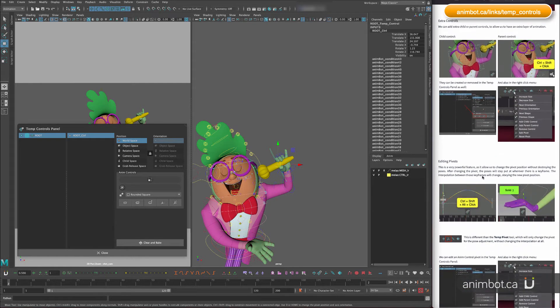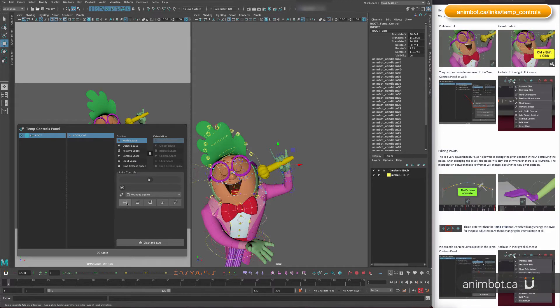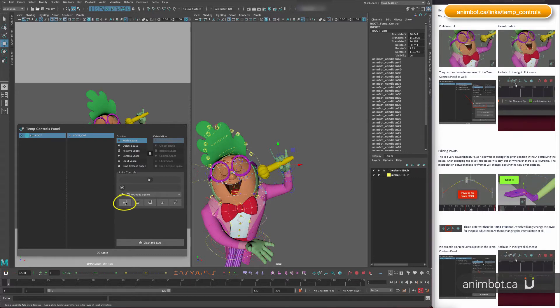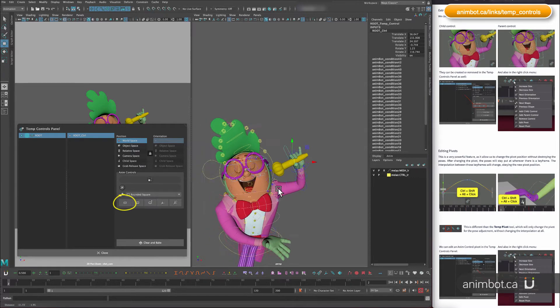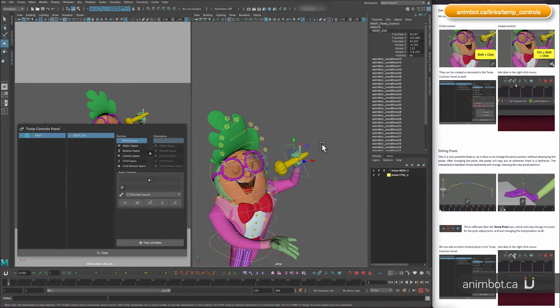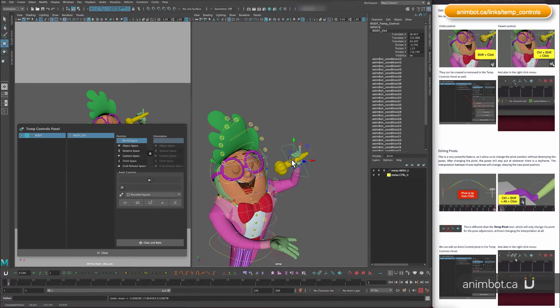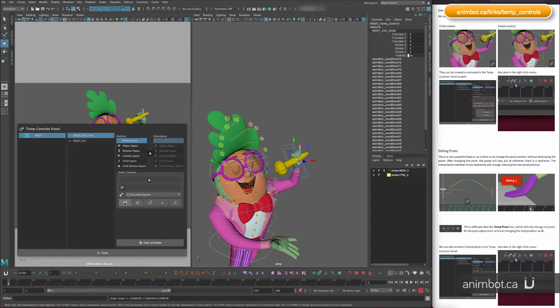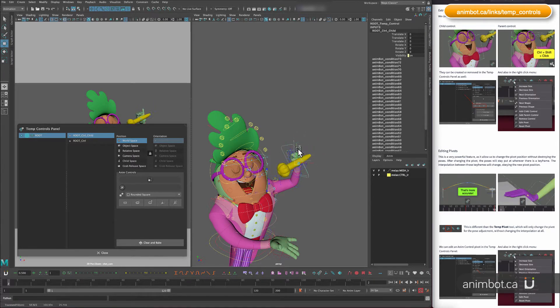The other thing that you can do is to add some extra controls. So this button here will add a child control. So right now there's only one control for the microphone, but if I add here I can add like a second one.